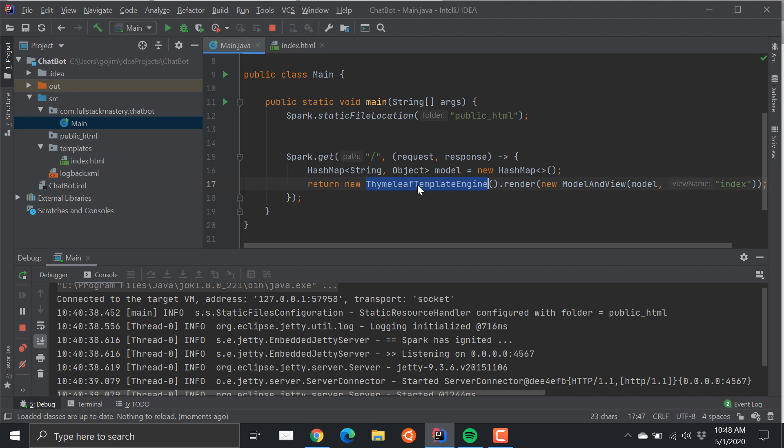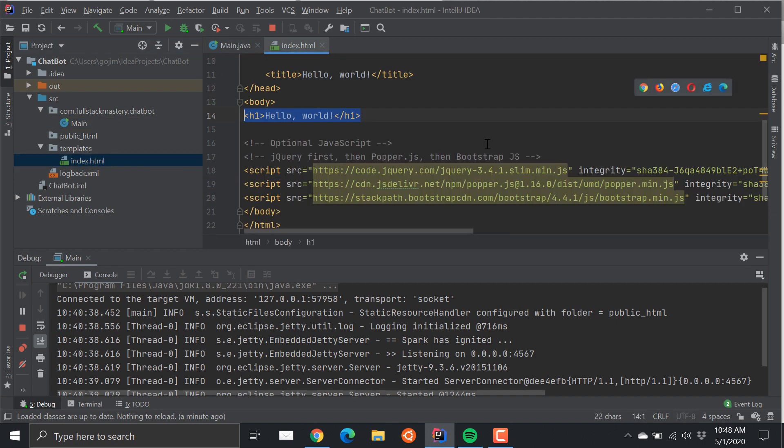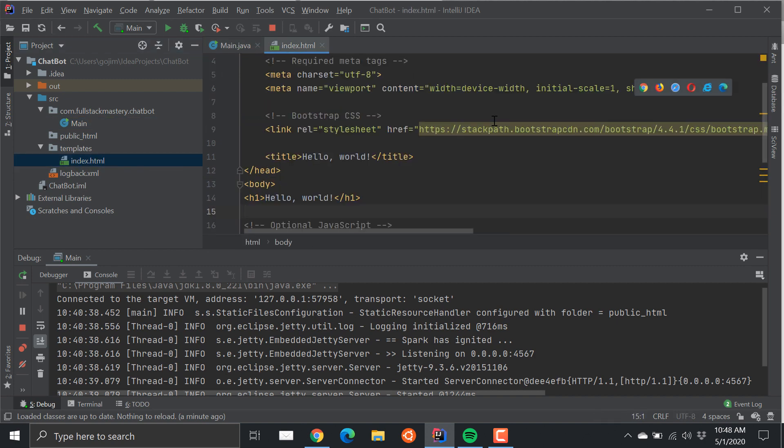From our main program we are just calling this Thymeleaf template engine to render this template using this model for data. Since we're not passing any data into the model, it just serves up the HTML straight.